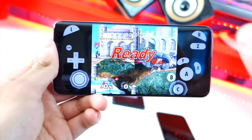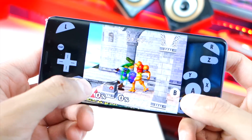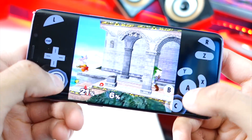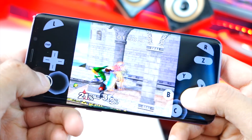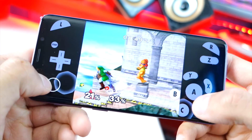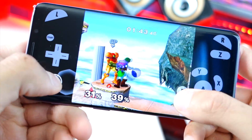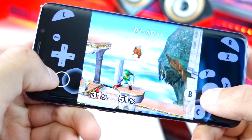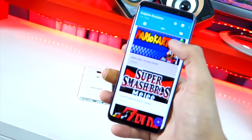It stuttered a little bit right there but now it's running perfectly fine. Let me use an arrow item — I think it's B — and put on a bomb. Let's go ahead and use the up-B. Oh my god, that is sick!